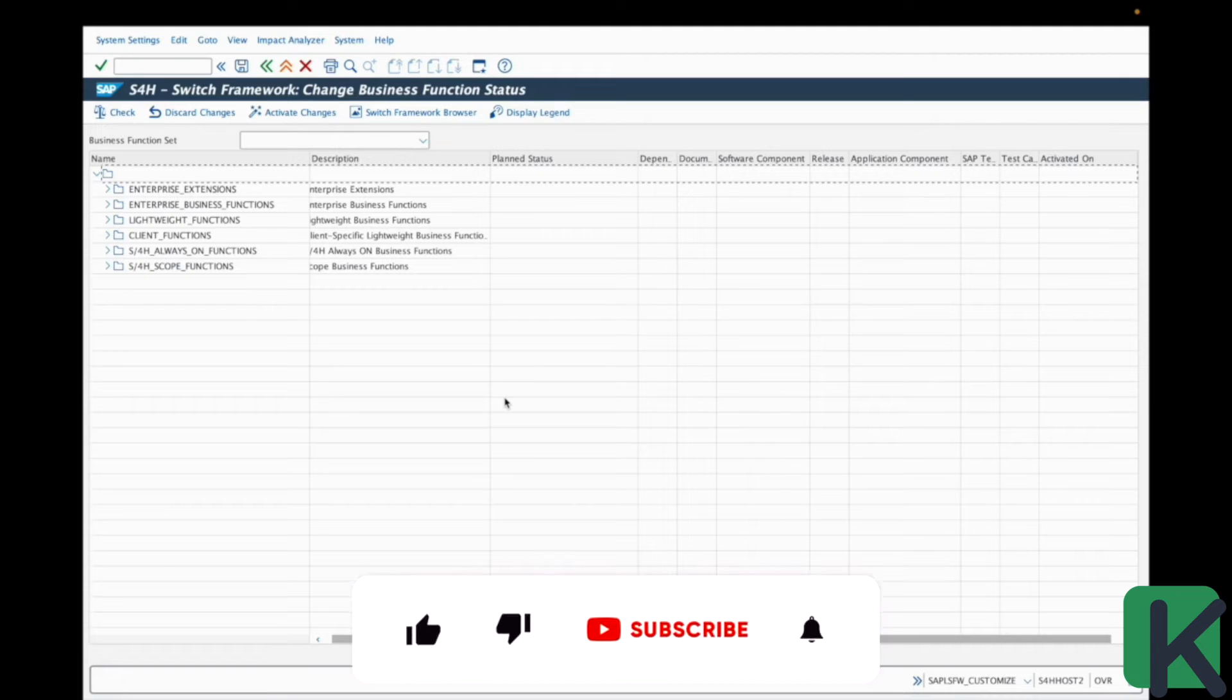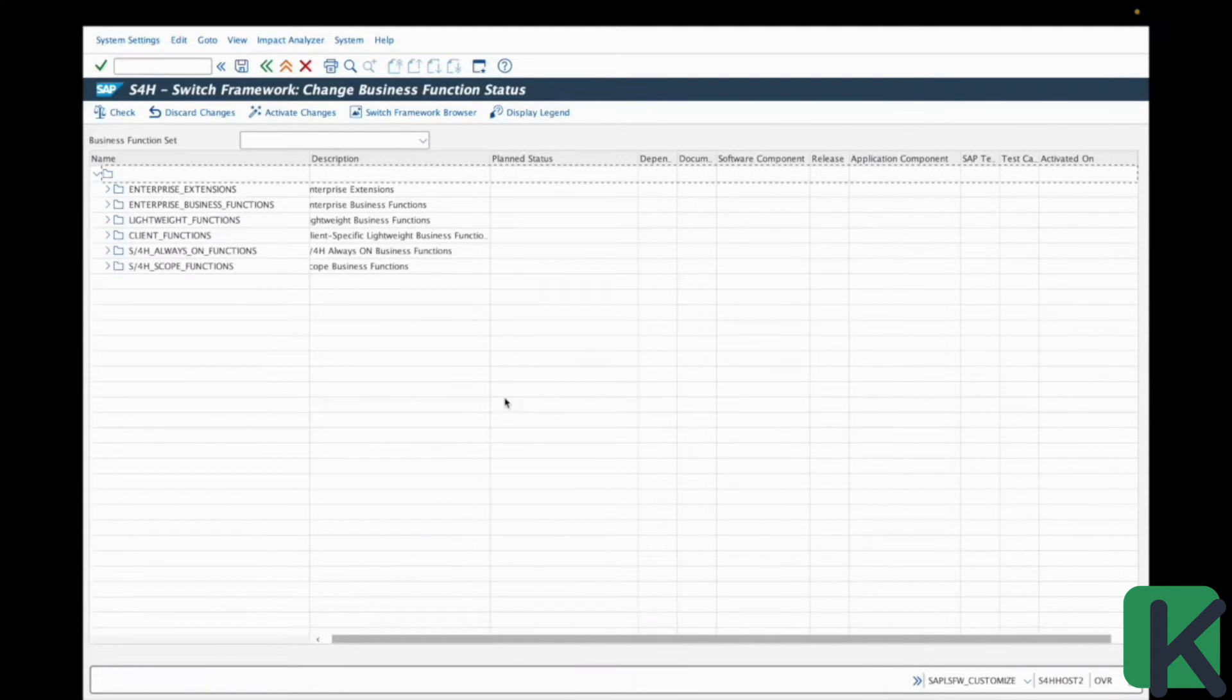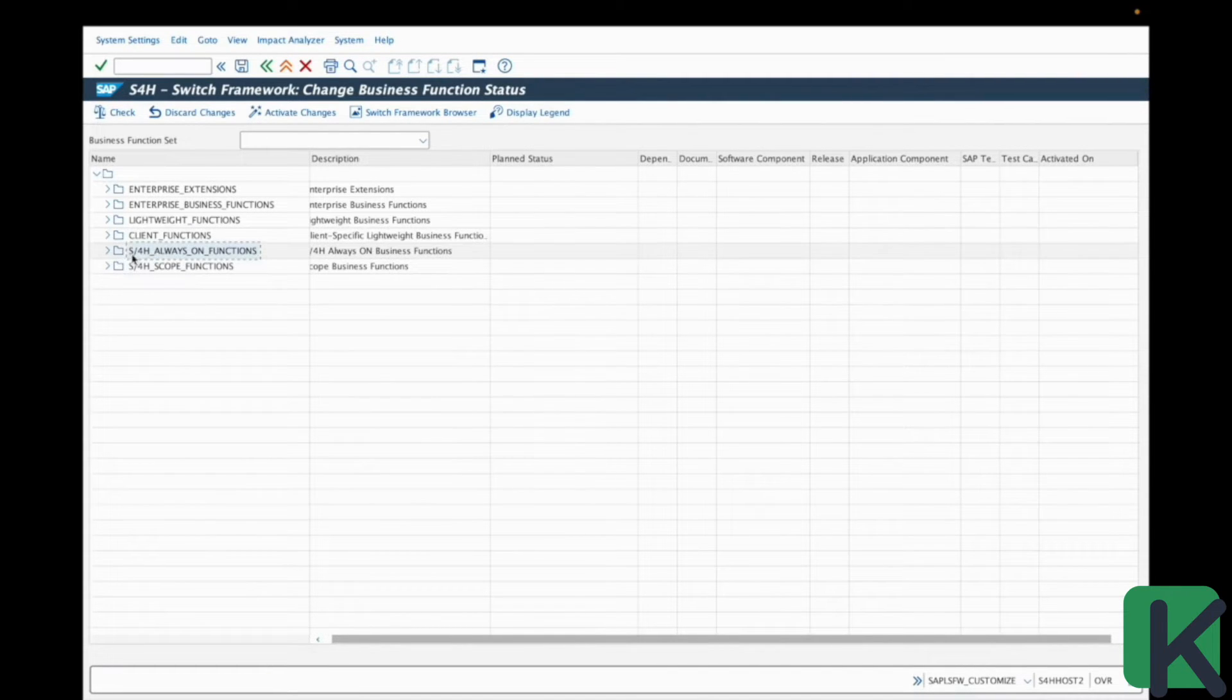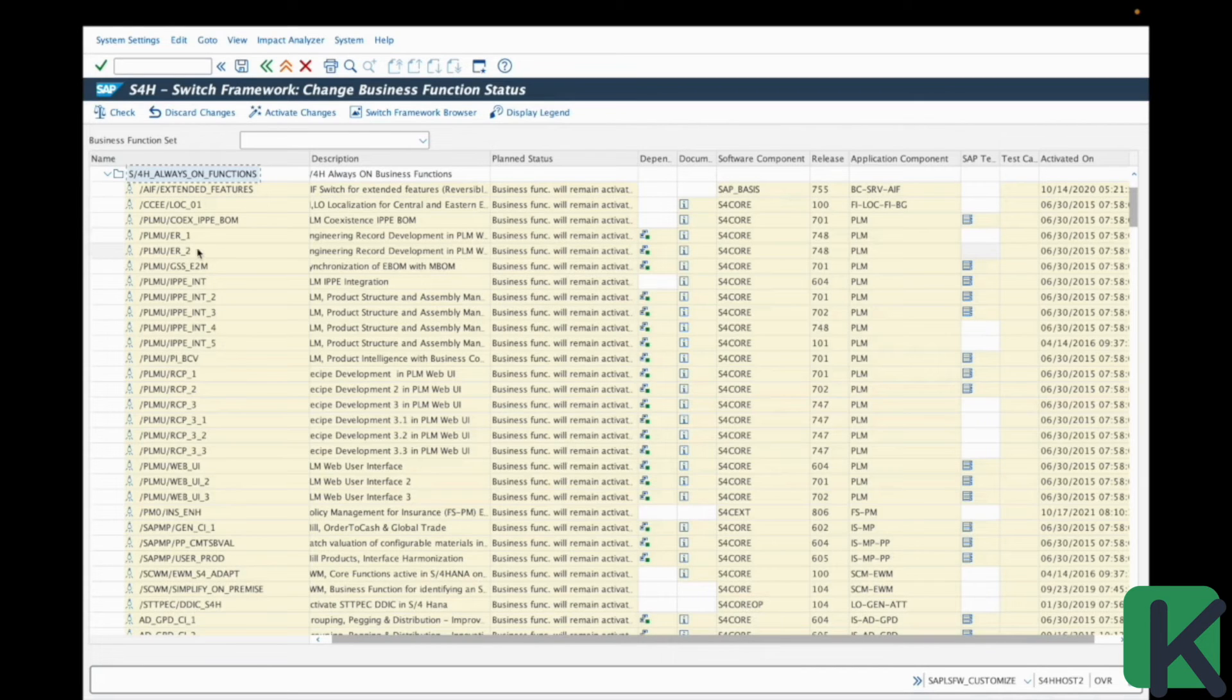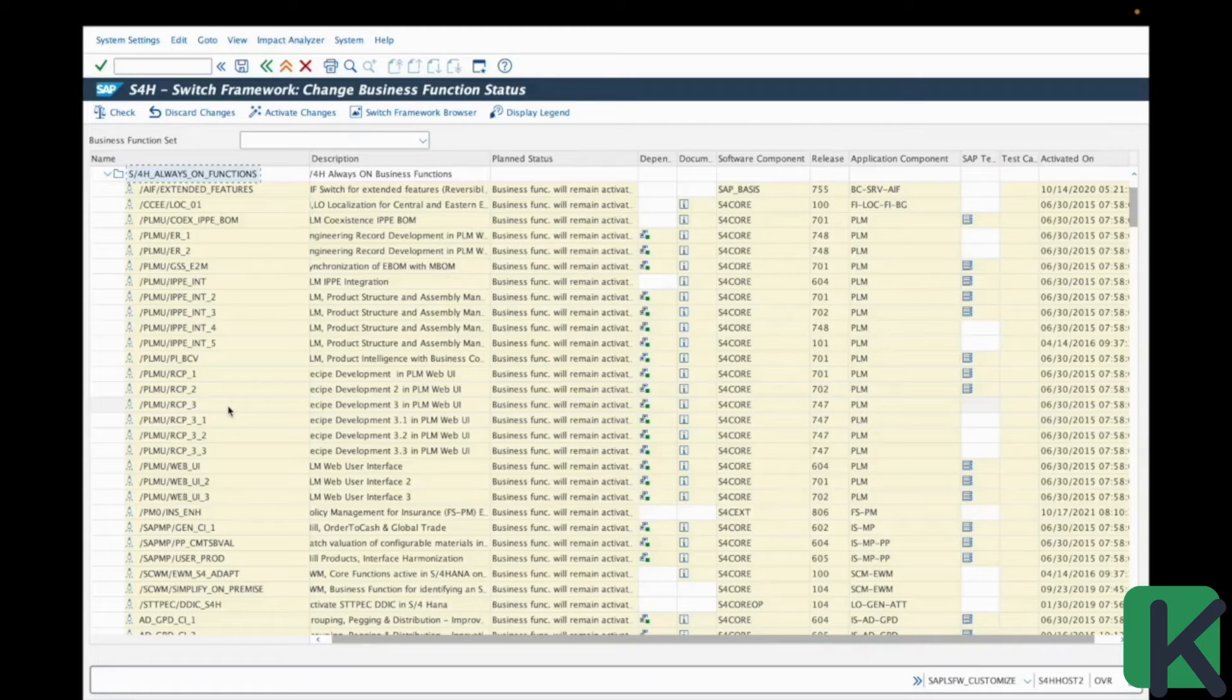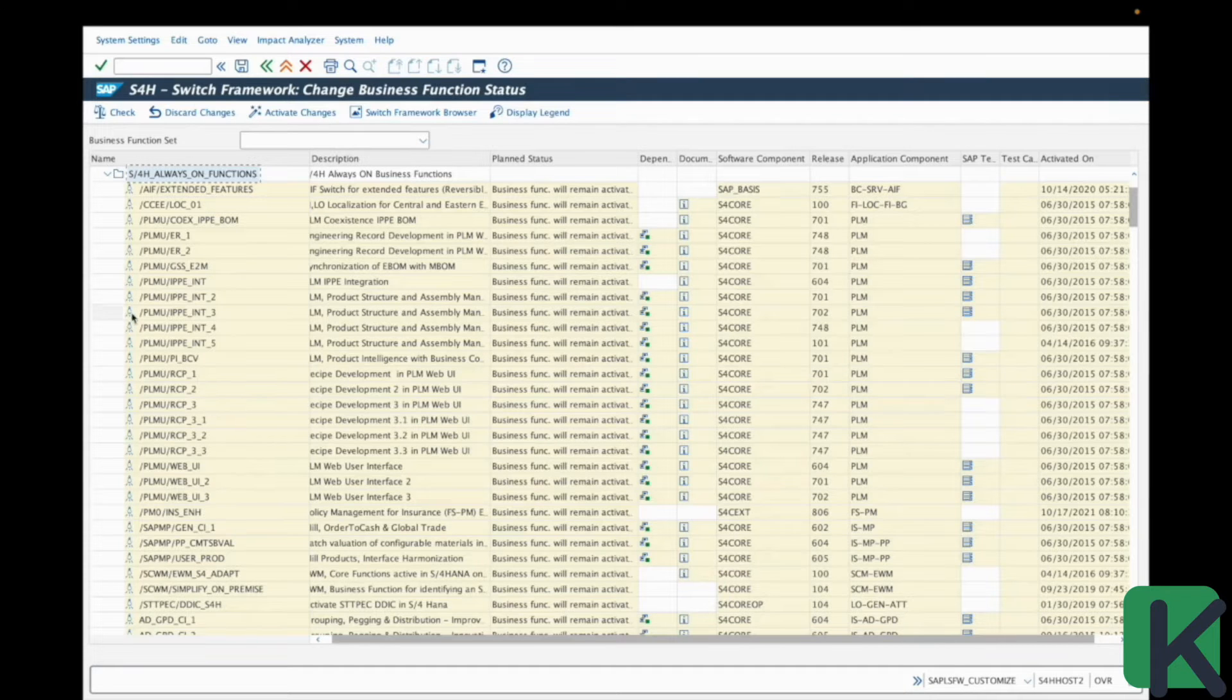So as discussed, there are a lot of business functions already activated by default thanks to the move to the S4HANA technology. You can list all these business functions directly in one folder. For example, this one, S4HANA always on functions. So if you open this folder, you could see here all the business functions directly and automatically activated permanently thanks to the moving to the S4HANA technology database. And as you can see, we have the icon which means that these business functions are activated.